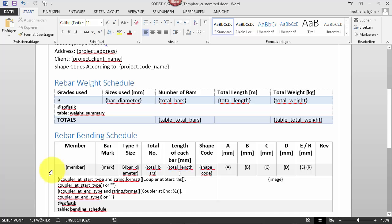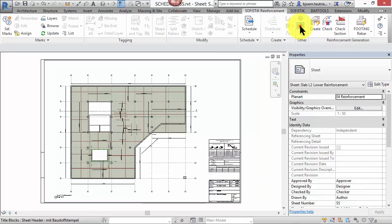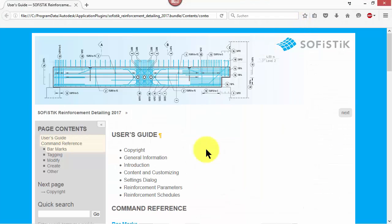To change provided schedule information, you can add and remove sophistic schedule parameters as shown in the reinforcement detailing help, you can find it here.